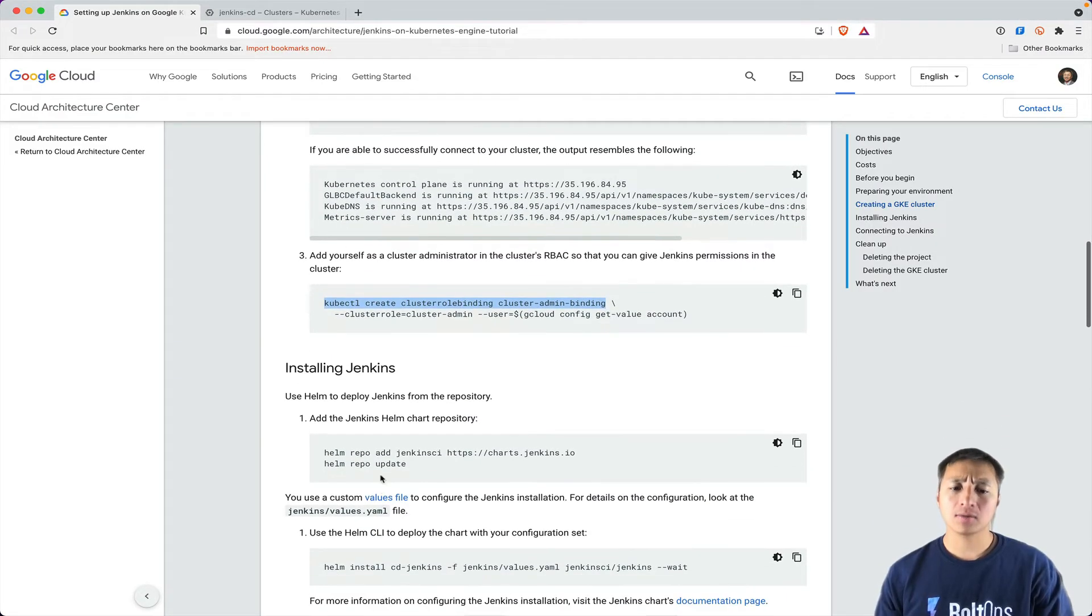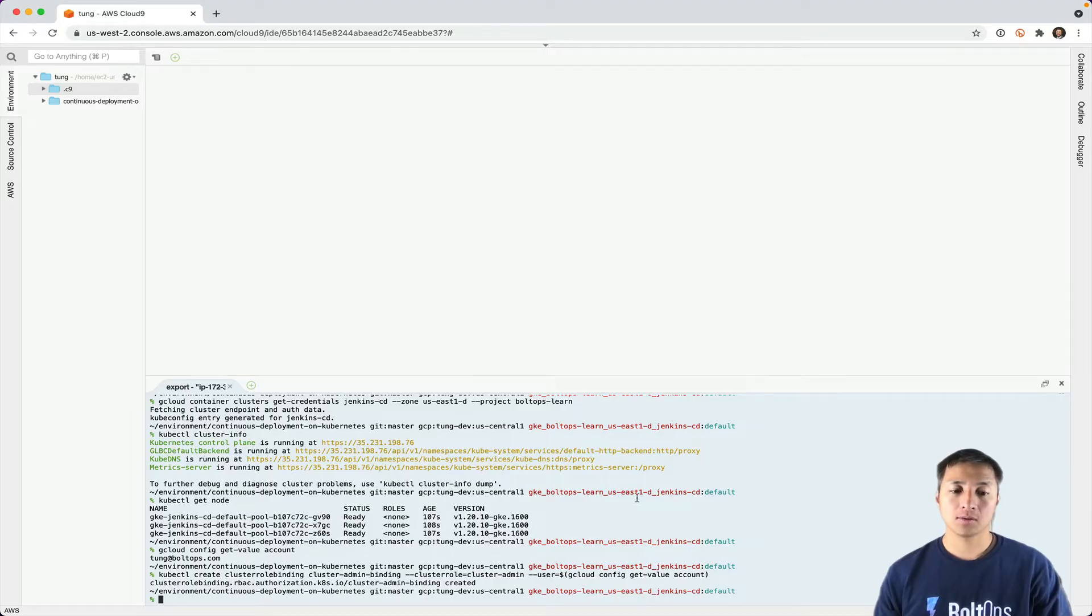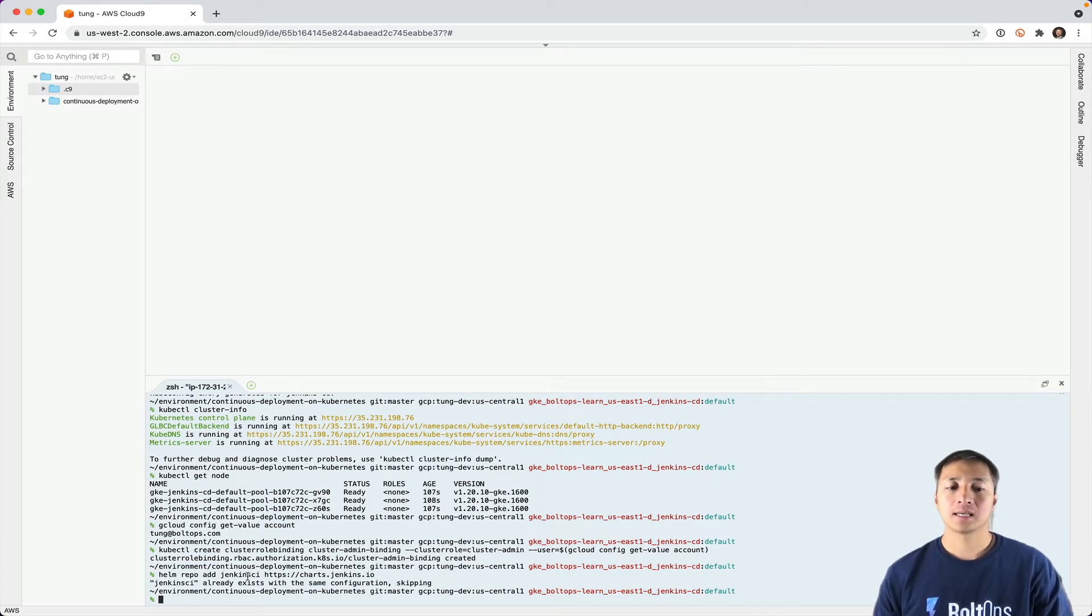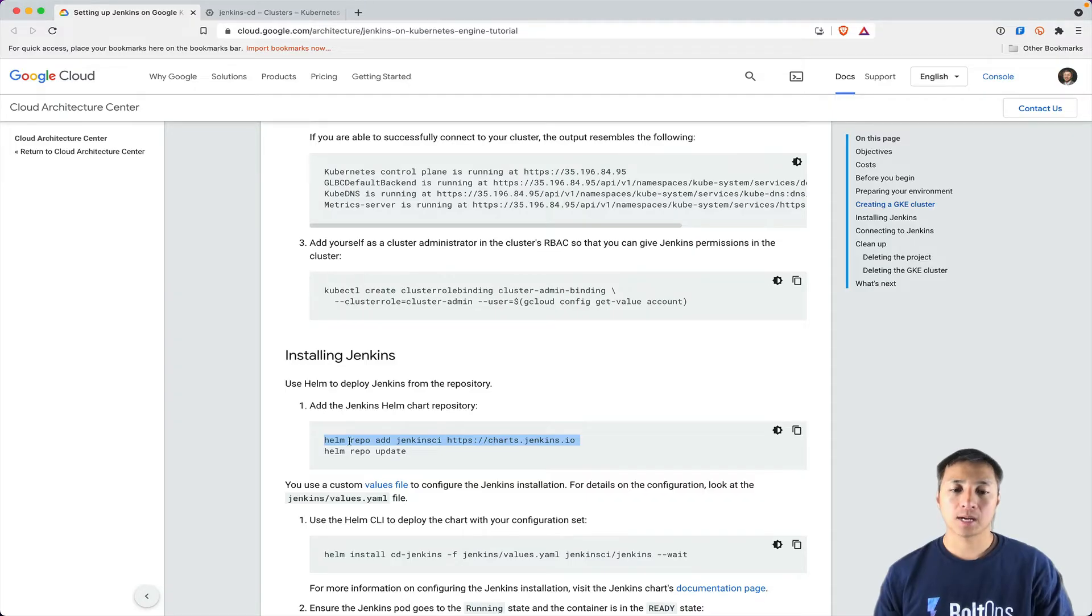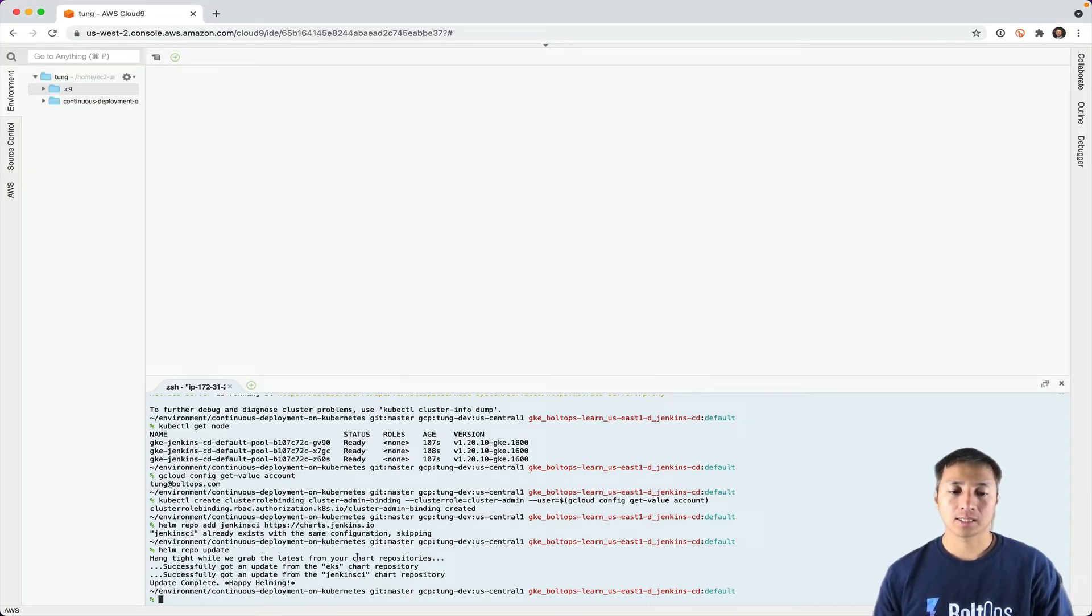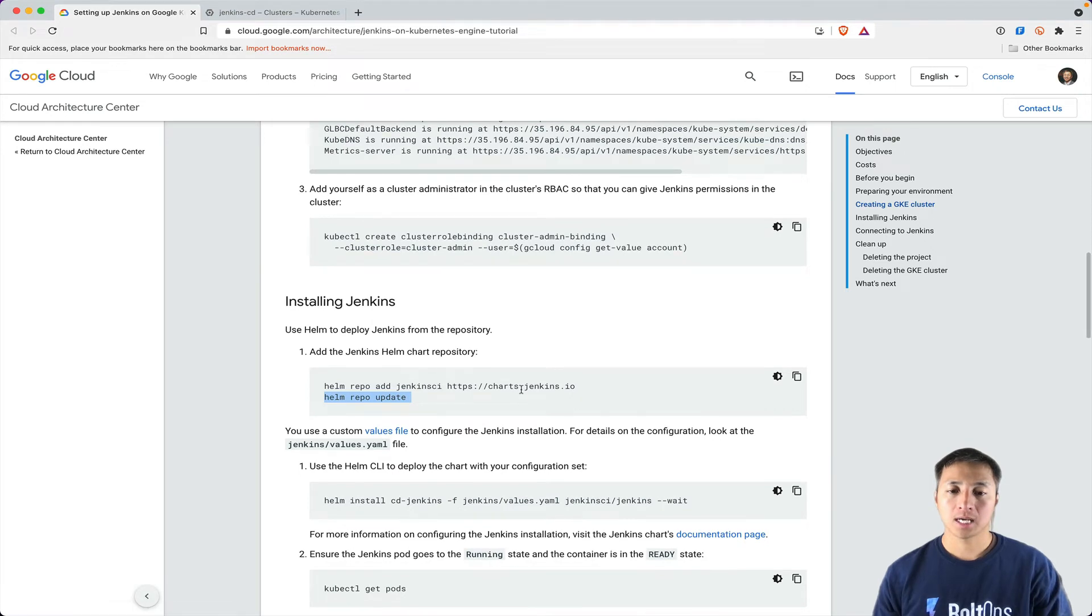Now I'm installing Jenkins. You do need to have Helm installed. Then you add this repo. That's the first thing I'm going to do. I'm going to add the Helm repo Jenkins CI. It already exists, but I'm going to go ahead and update it. It has updated. I've got the latest Jenkins chart.